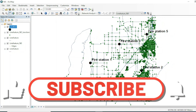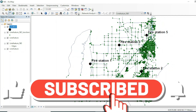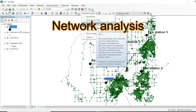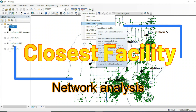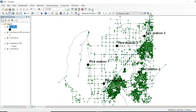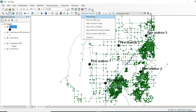Assalamualaikum friends, welcome to my channel. In this tutorial we will talk about the closest facility tool of network analysis. We have the same network dataset, and if you want to know how I created this network dataset, you can simply click on the top right corner.